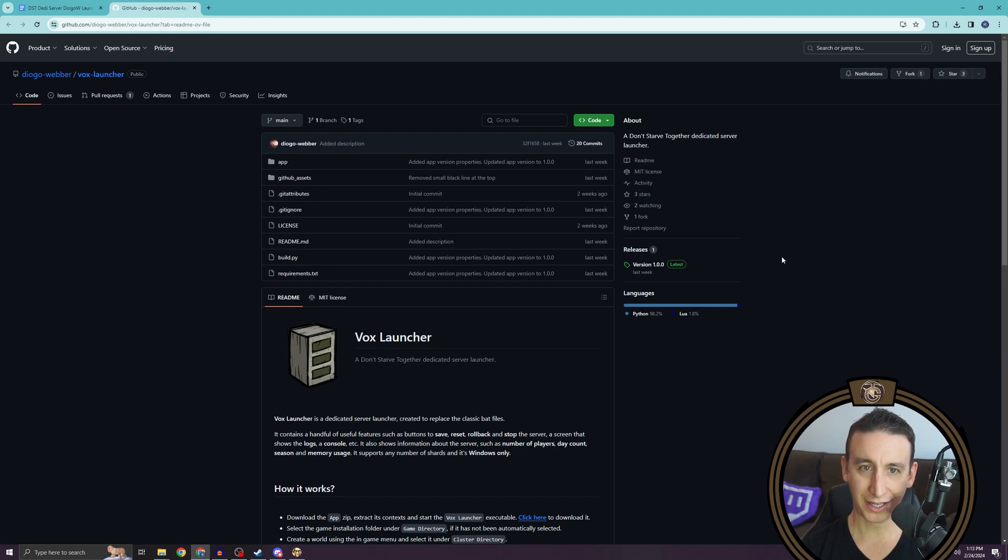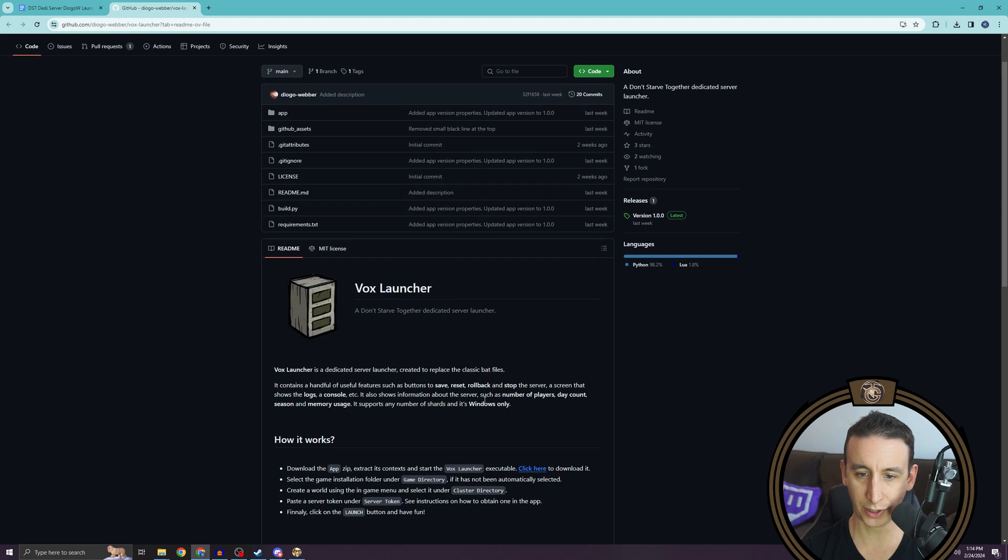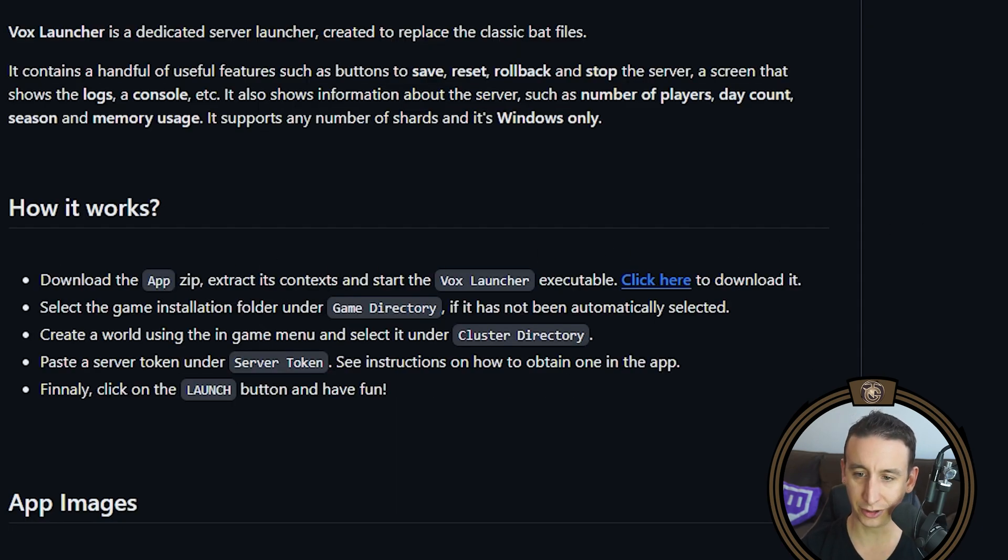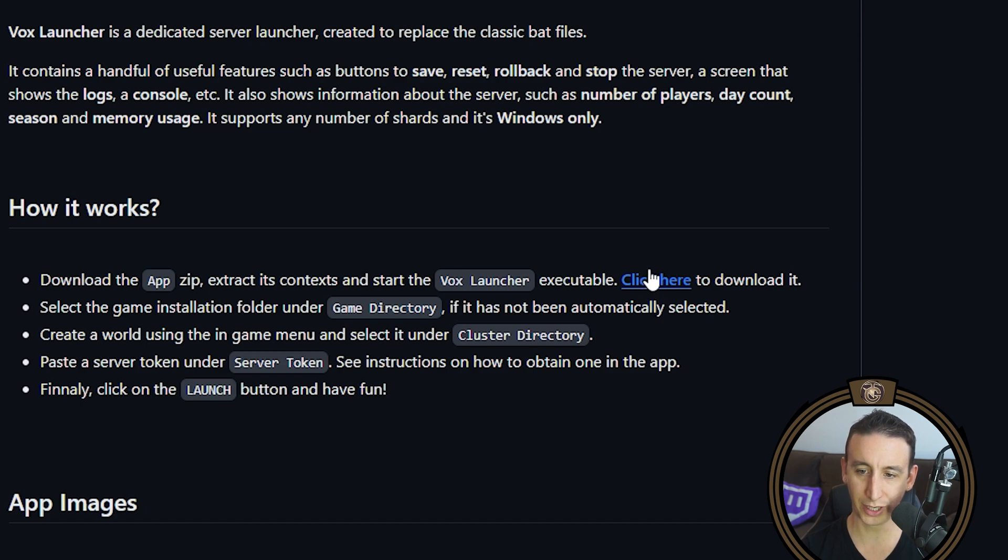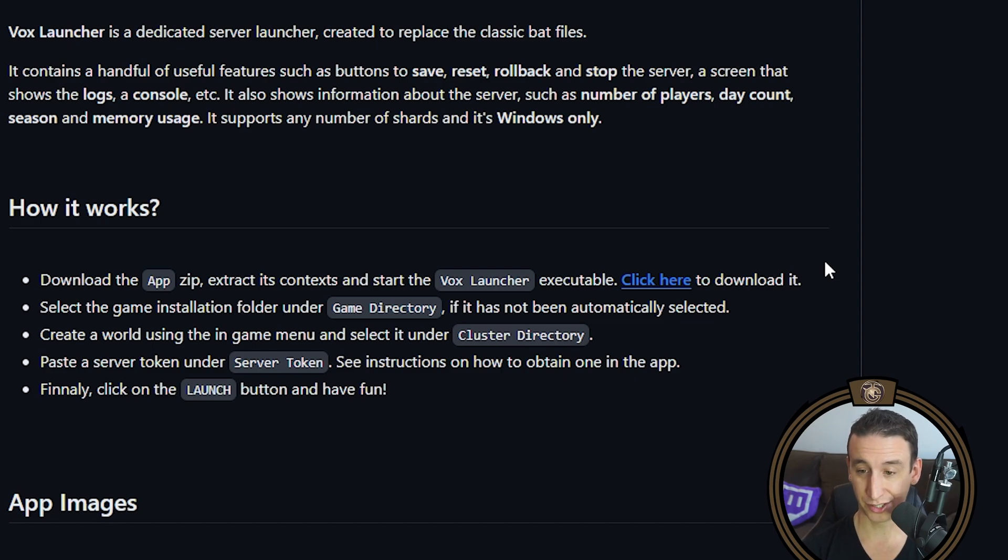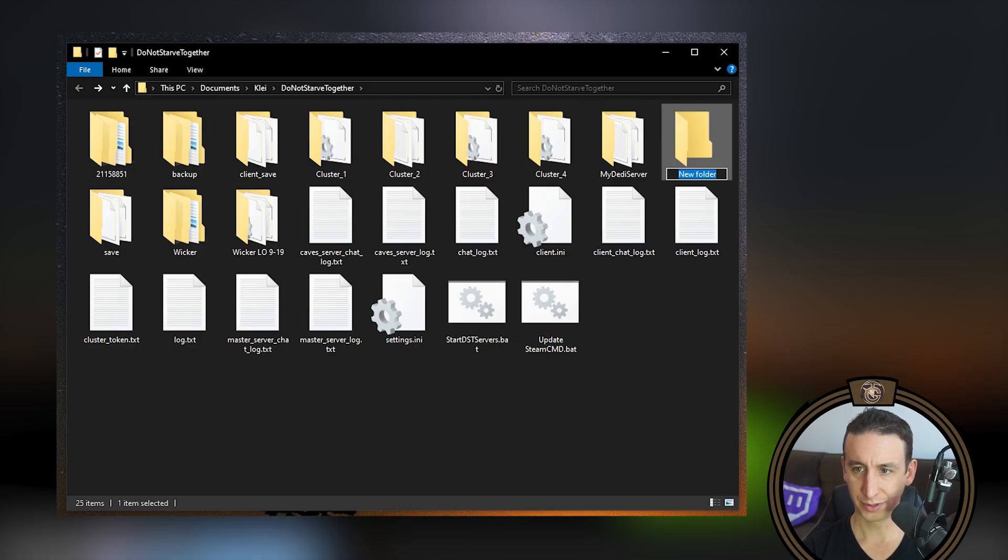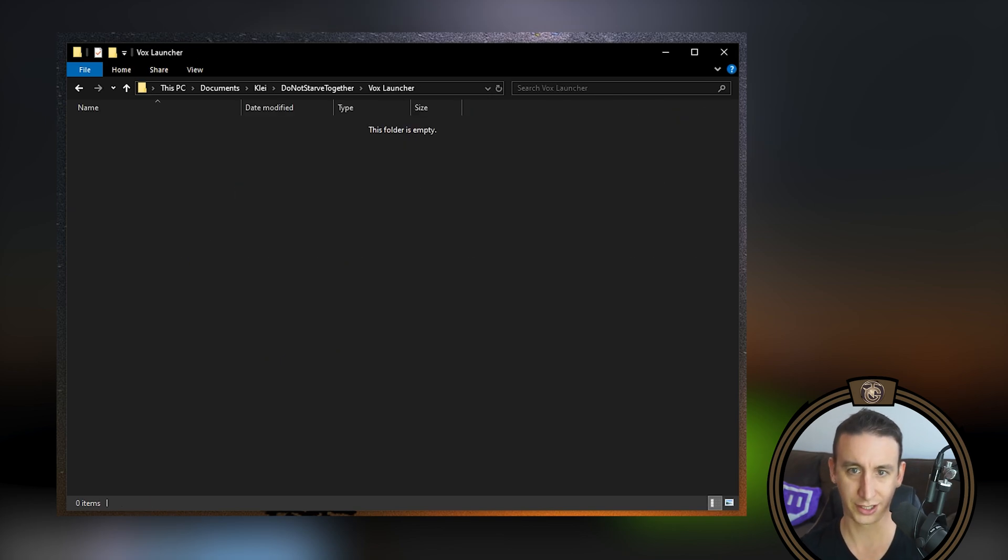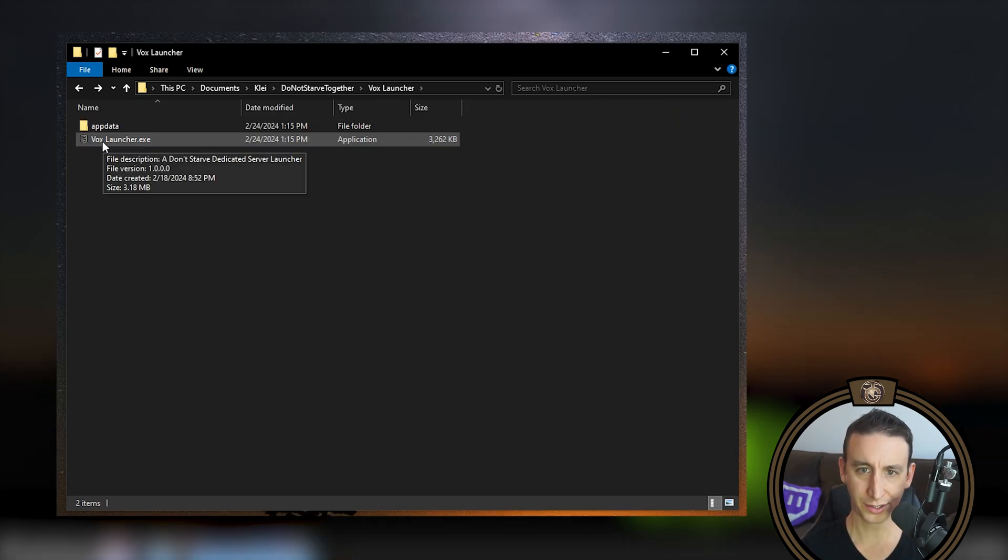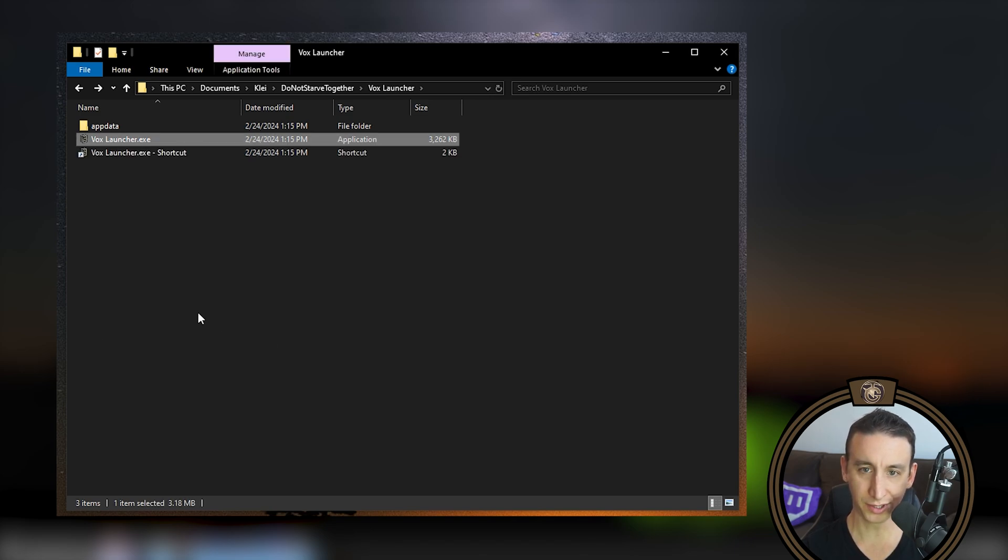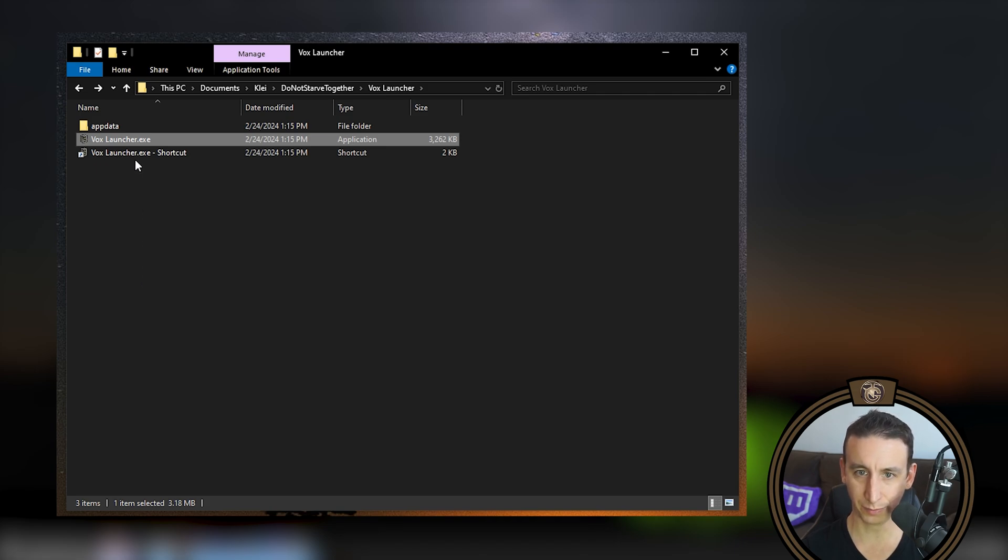Now we're going to install Vox Launcher. If you go to the link that I posted in the description, you scroll down under how it works, you should see download the app zip. And we're going to click on the link and download the folder. Now you can put the folder wherever you want, but I would recommend installing it to the game saves folder that we just opened up. So I'm just going to make a folder in here called Vox Launcher and extract the files right into here. The Vox Launcher exe is the one that you're going to be using to run dedicated servers. So you might as well make a shortcut and stick it on your desktop.